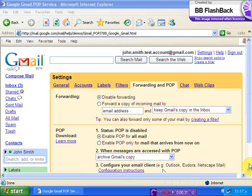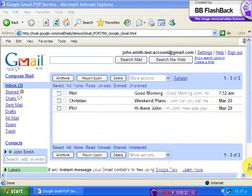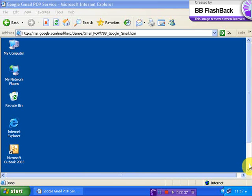Lastly click Save Changes to enable POP in your Gmail account. Now let's configure Outlook 2003.